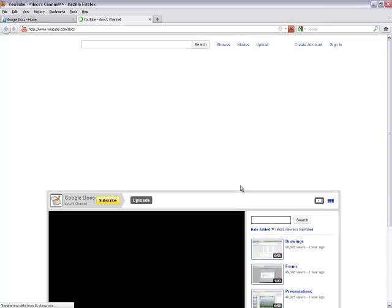You can find more videos on Google Docs at youtube.com/docs.